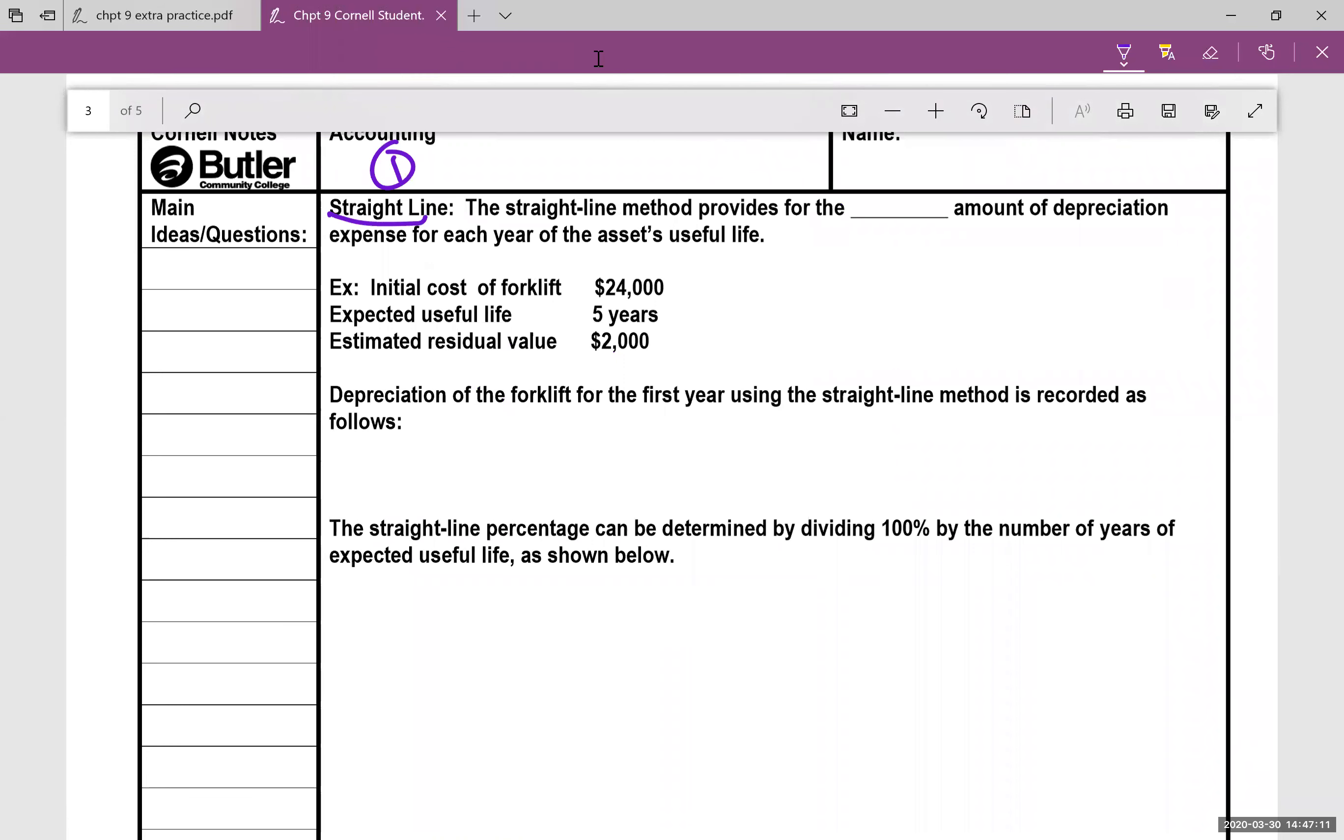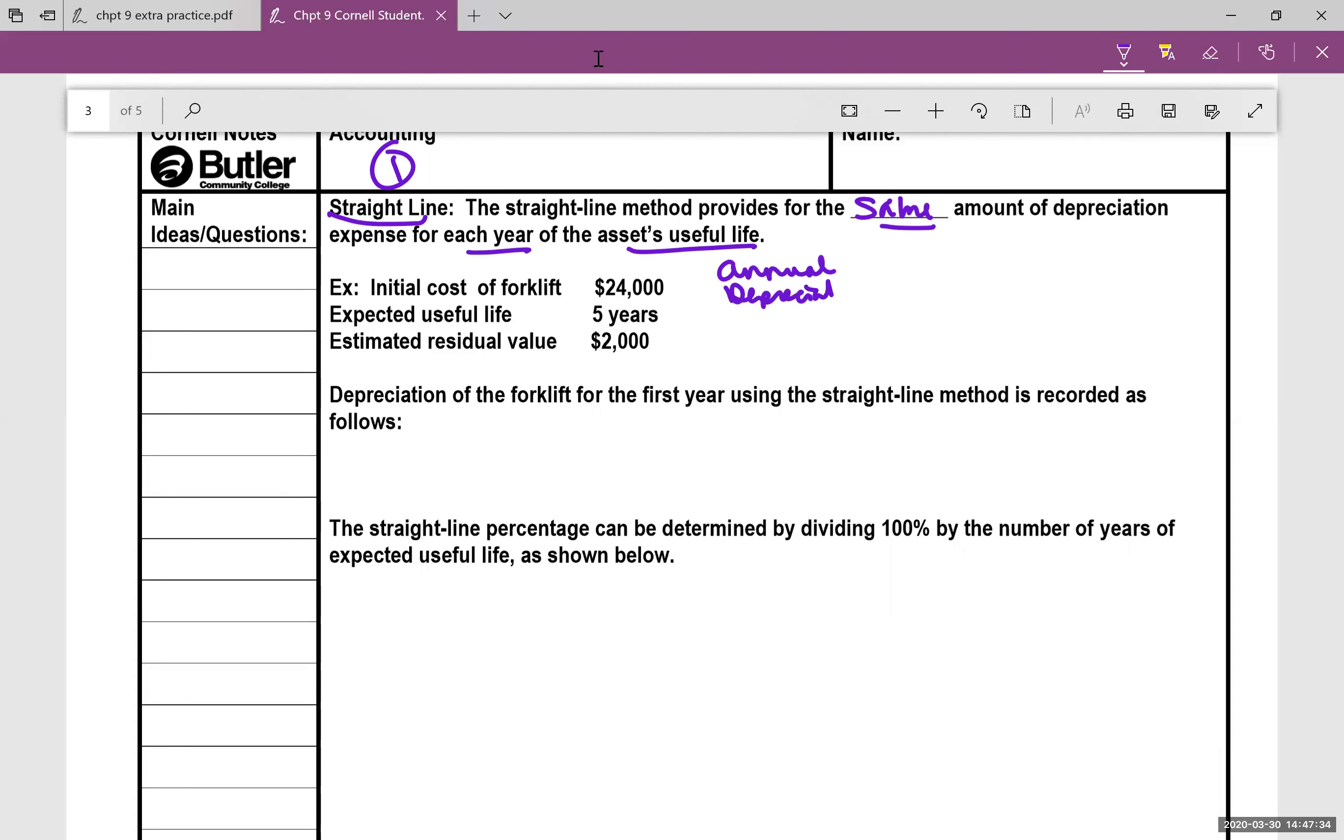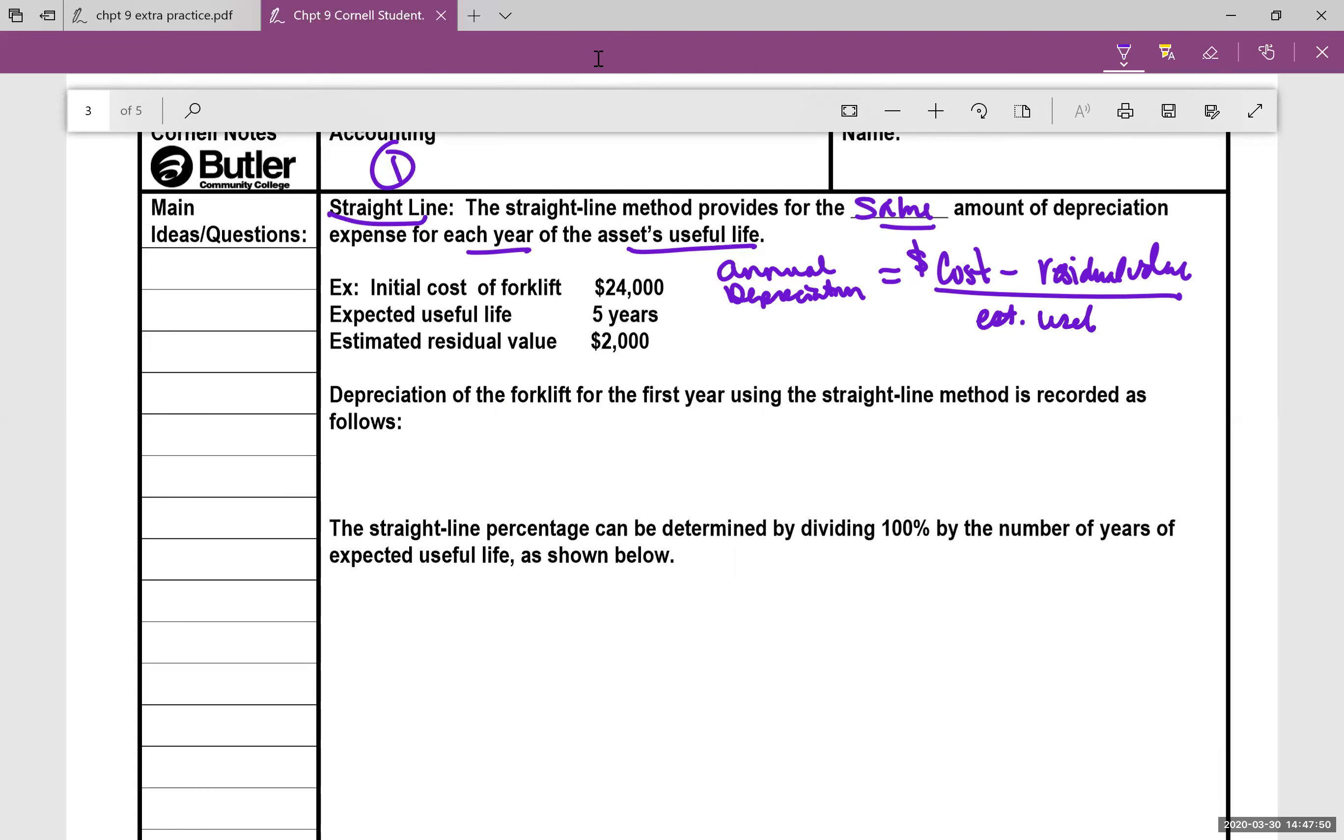Straight line we'll talk about first. The straight line method provides for the same amount of depreciation expense for each year of the useful life. So once we calculate the straight line depreciation, it's going to be the exact same every year. And here is the formula for annual depreciation. You're going to put the cost minus residual value and divide that number by estimated useful life.